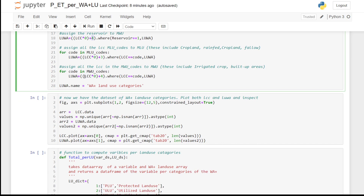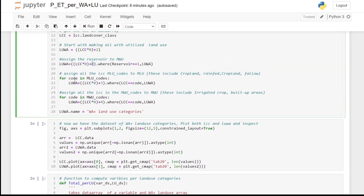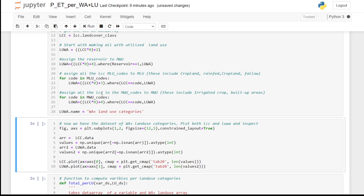We assign areas covered by managed land use classes — such as rain-fed croplands — code 3, because they belong to managed land use. Land cover classes such as built-up areas and irrigated crops belong to managed water use and are assigned code 4. By doing this we produce the Water Accounting Plus land use categories data.